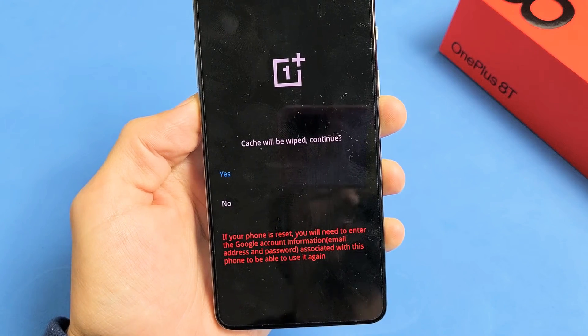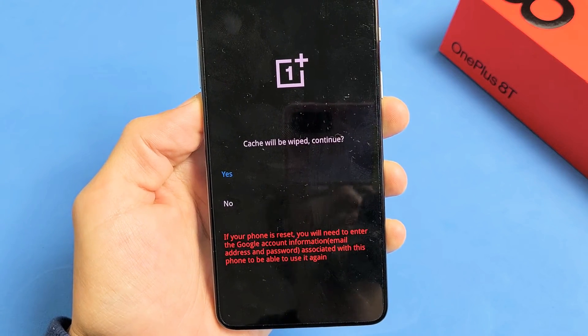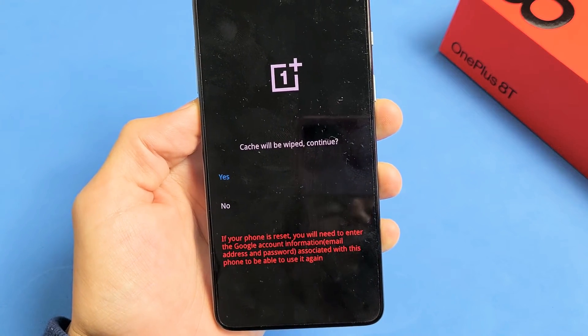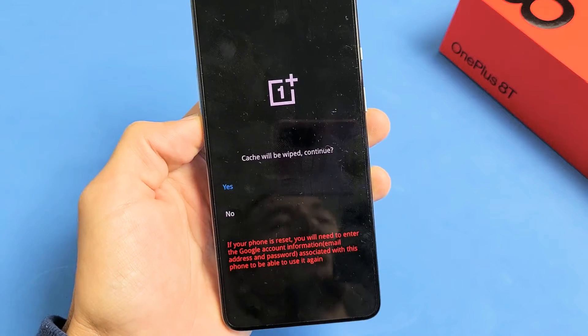You have a OnePlus 8T. I'm going to show you how to wipe, or basically clear, the cache partition. Very simple.